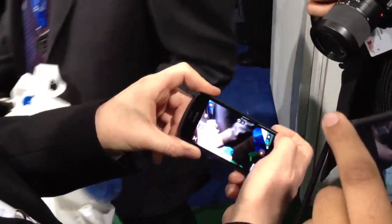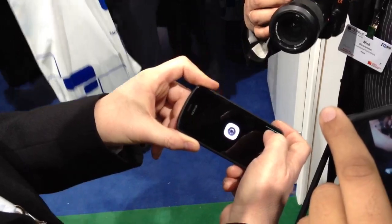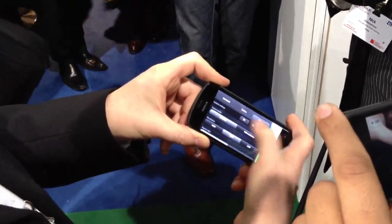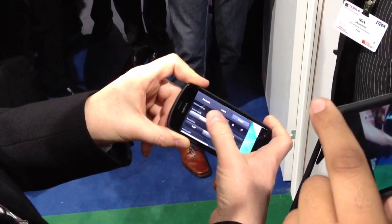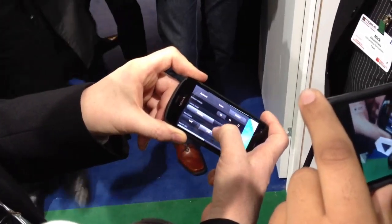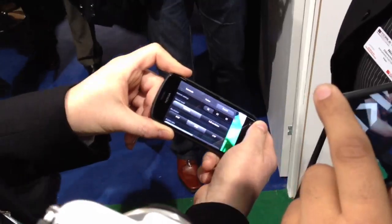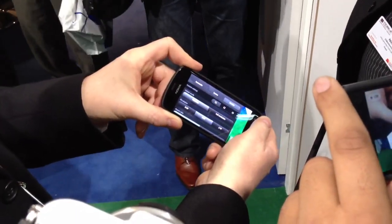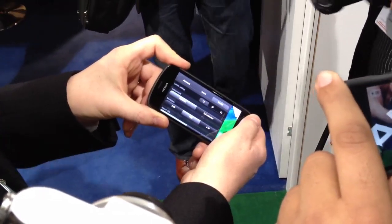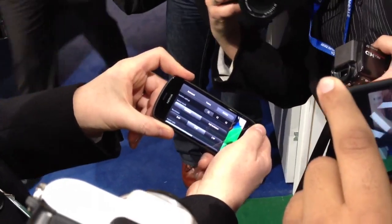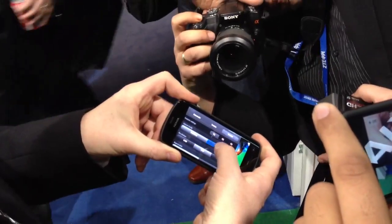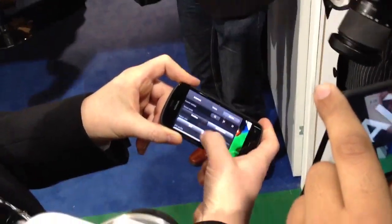Going back to stills, the default setting we recommend is what we call PureView mode. This is where the sensor does all the oversampling using our Nokia algorithms to get the very best out of that 41 megapixel sensor in a way that really makes sense to you. However, you can also switch to full resolution mode.